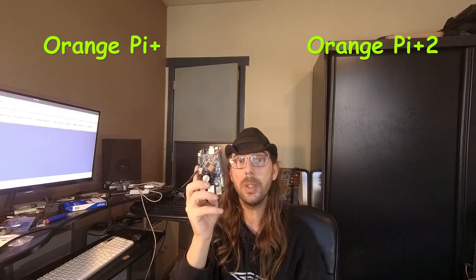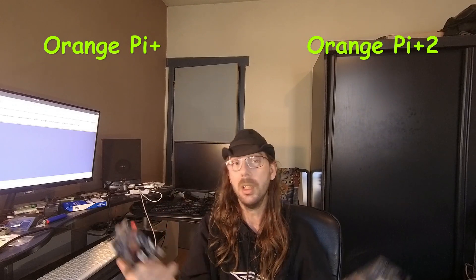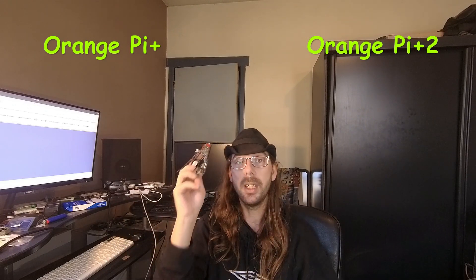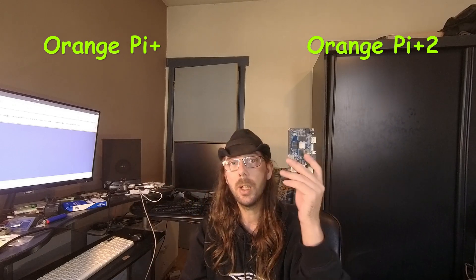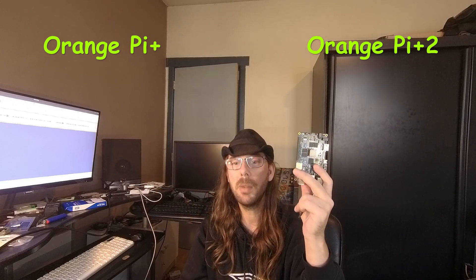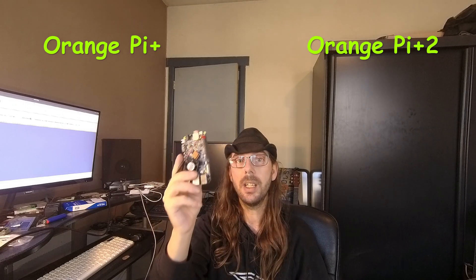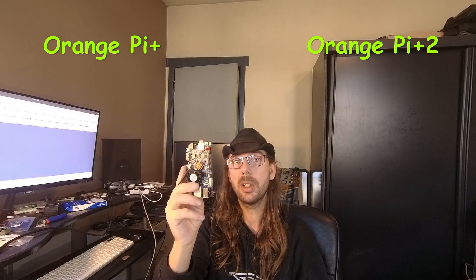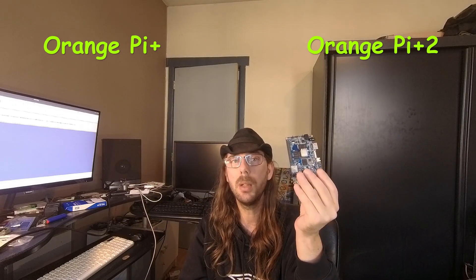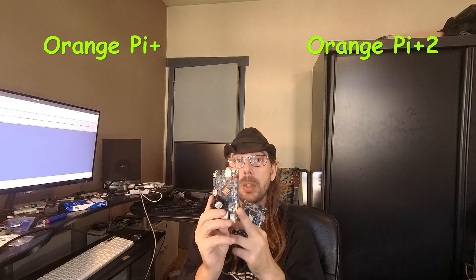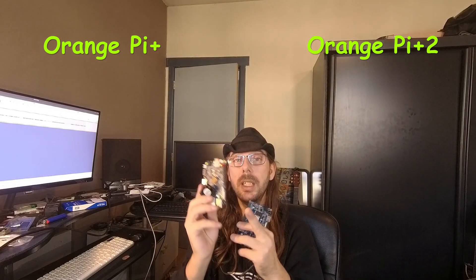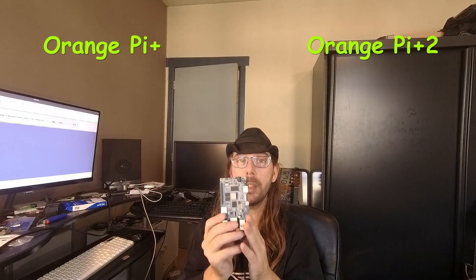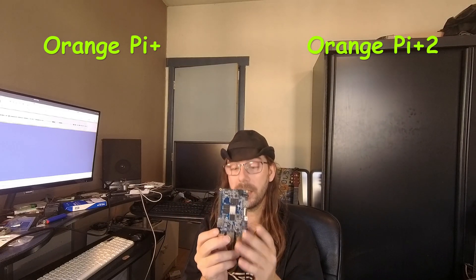Both have got the Allwinner H3 SOC. The differences are this one has got an 8 gigabyte eMMC while this one has got 16 gigabytes eMMC. This one has got 1 gigabyte DDR3, this one has got 2 gigabytes DDR3, and the Orange Pi Plus only has 100 megabit Ethernet while the Orange Pi Plus 2 has got gigabit Ethernet.